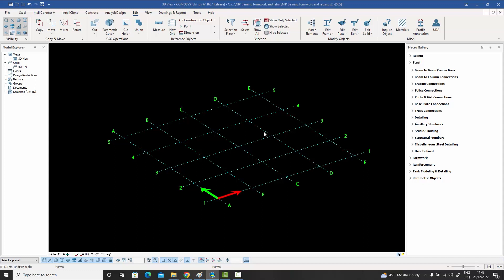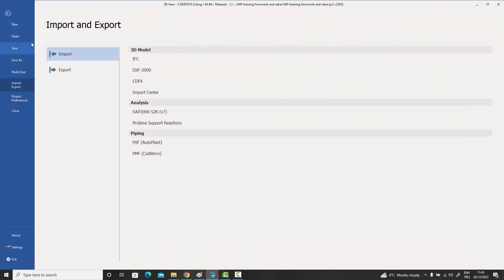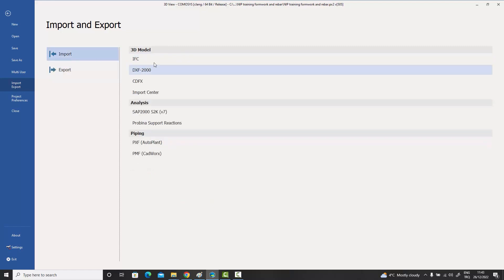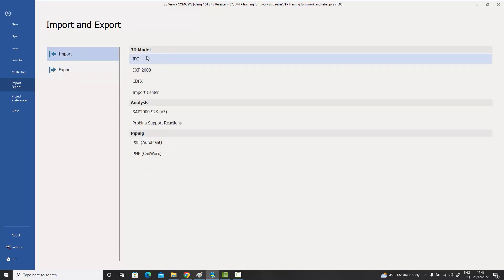As you would already know, we already had the IFC export feature inside Commosis. If you go to the File menu, there is Import/Export — under the Export section we already had the IFC export feature. But as of this release we now also have the IFC import feature implemented in Commosis.